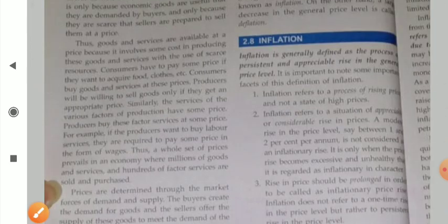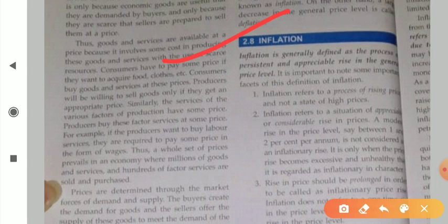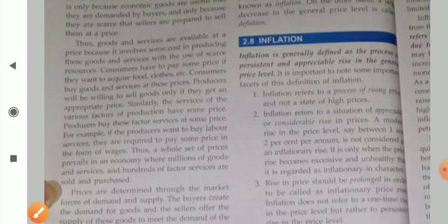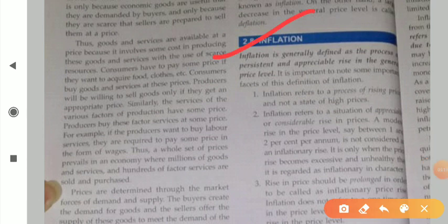Our next concept is inflation. What is inflation? This is one of the famous terms you hear about in day-to-day life, in the news, and in newspapers. Inflation simply means the general rise in prices. In economics, inflation is generally defined as the process of persistent and appreciable rise in the general price level.